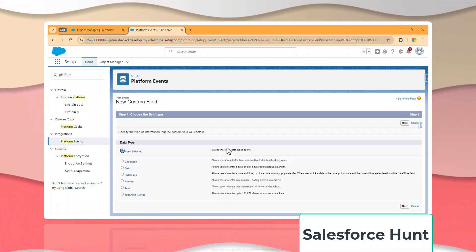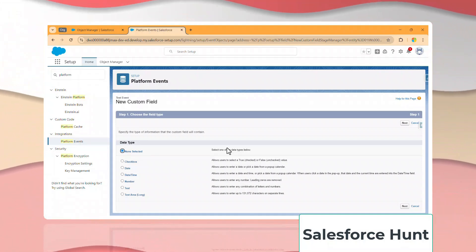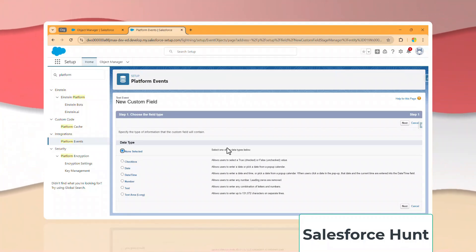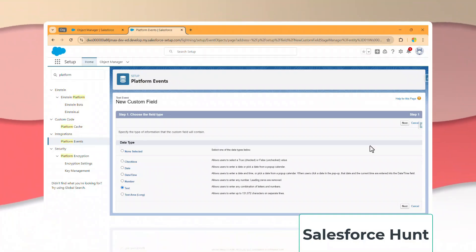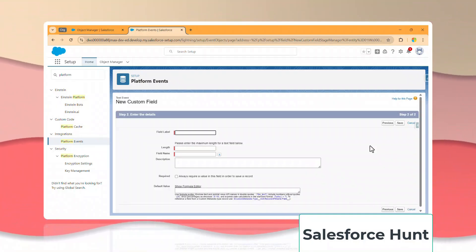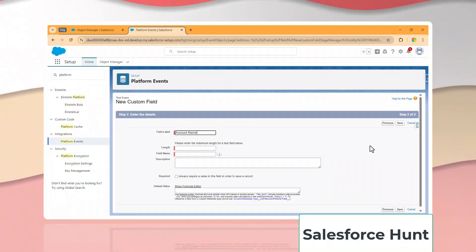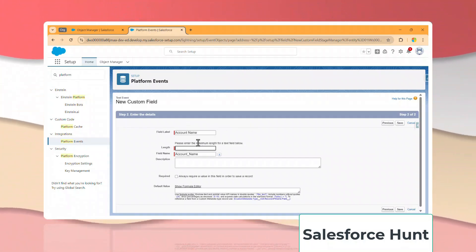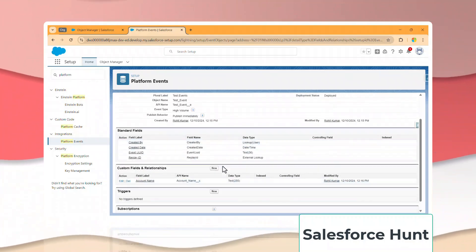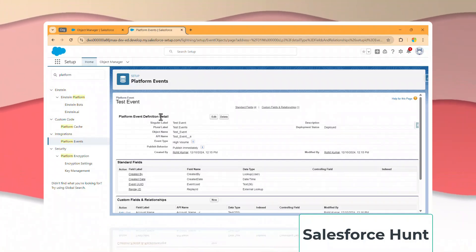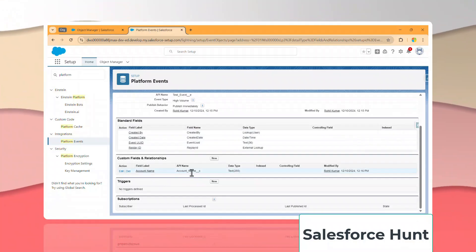Now let me create one custom field. Just select 'Text', click Next, and let's say 'Account Name' — you can give any name. Set the length to 255 and click Save. Now you can see our platform event 'Test Event' has one custom field: Account_Name__c.